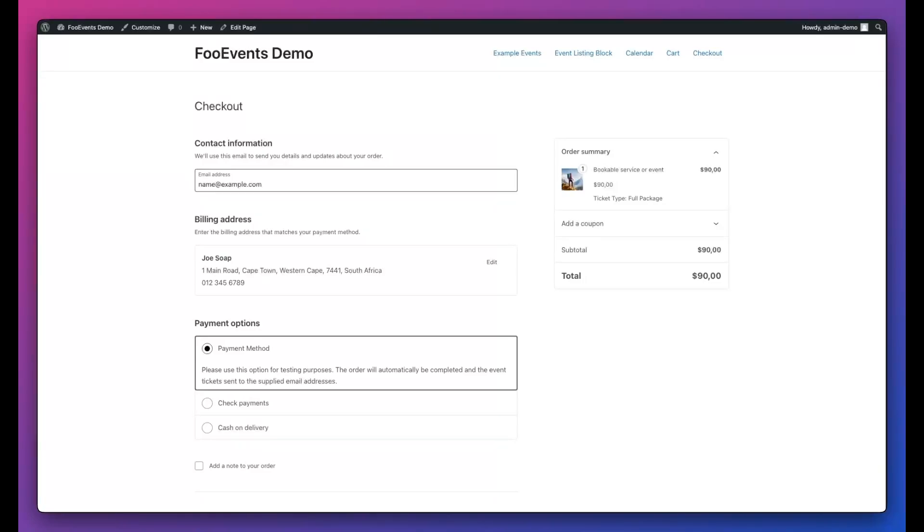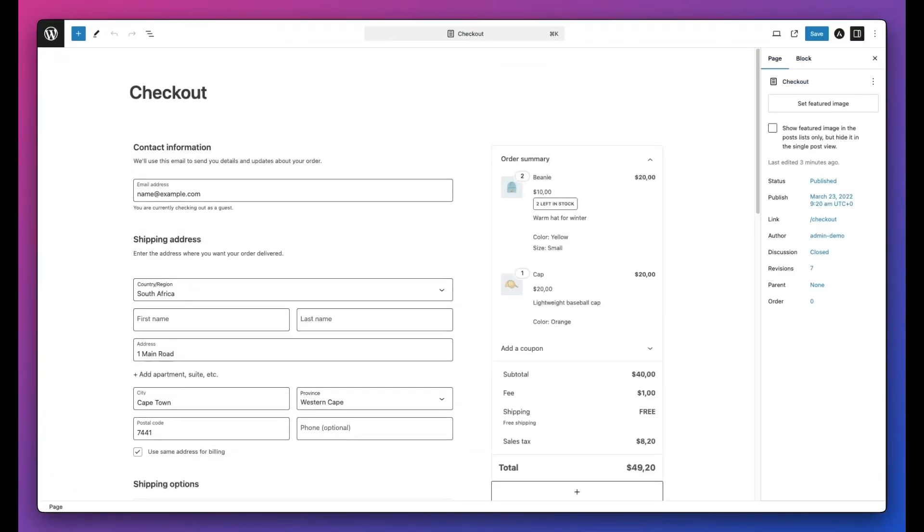Let's start with the checkout page. When viewing the checkout page, hit the edit page option at the top of the page. This will load the edit screen where we're going to change it from using a block to using the classic method.